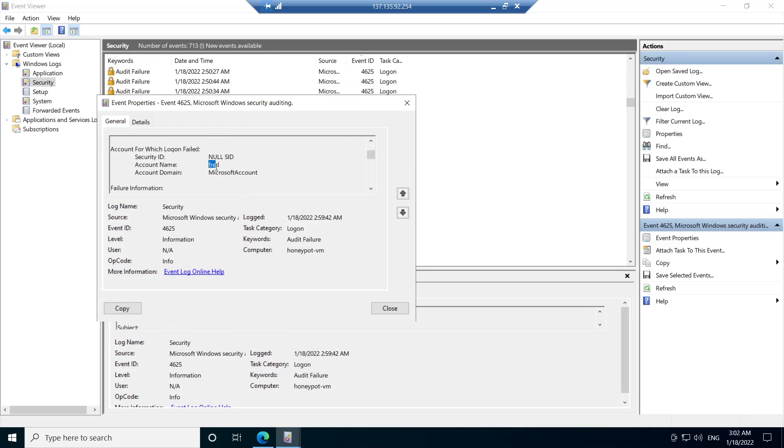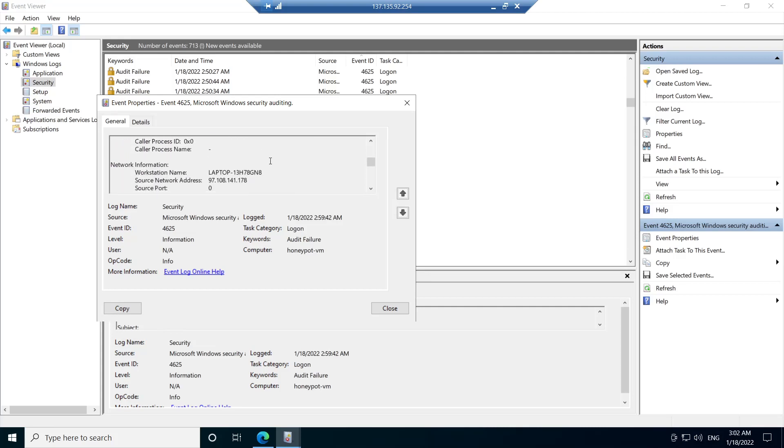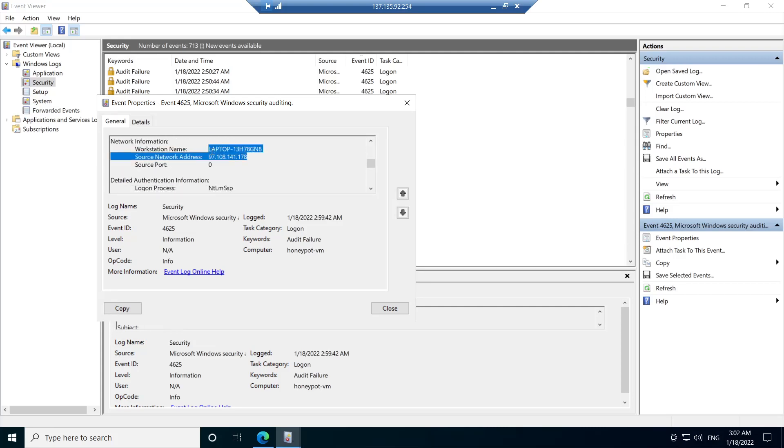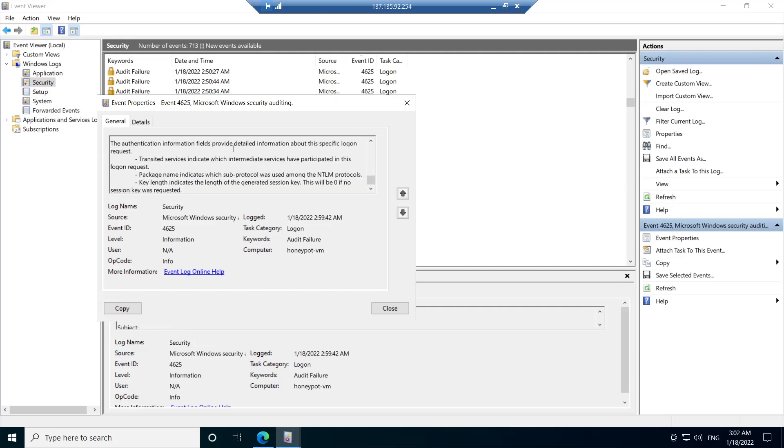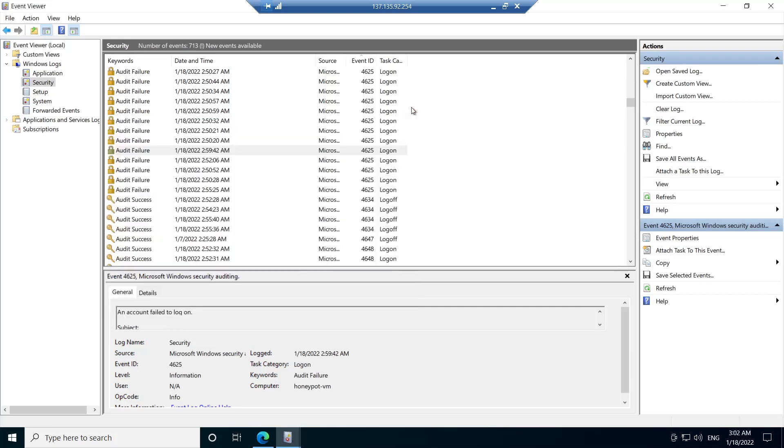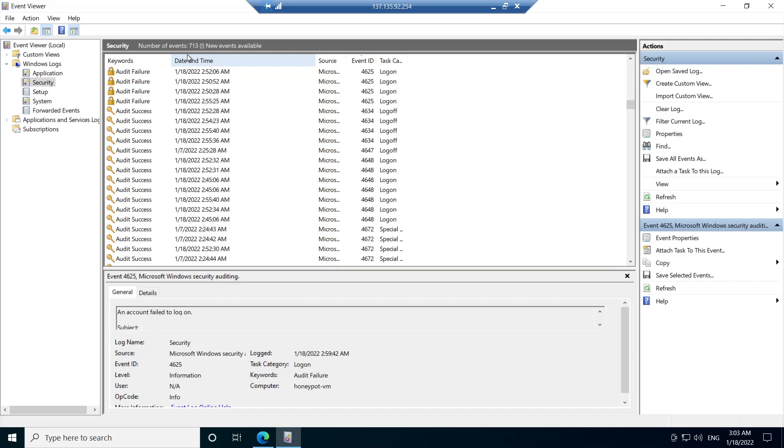Now I found the log. You can see the account name of Fred and the IP address where I performed the login attempt from. So now we can at least confirm that the VM is collecting logs locally properly. And that's where I'll be stopping for now.